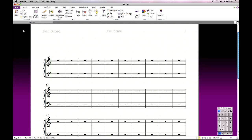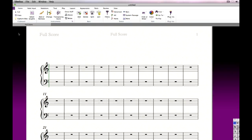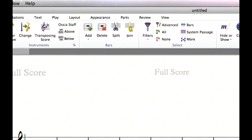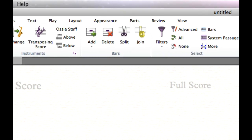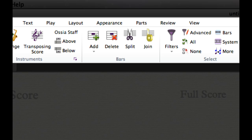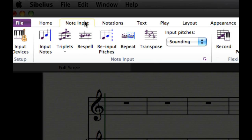The ribbon is designed to make exploration and experimentation easier — you'll probably discover features that you never knew were there. To aid your discovery, there are buttons to access useful plugins more directly than hunting through the old plugins menu. Here on the Home tab there are new buttons for the Split Bar and Join Bars plugins.